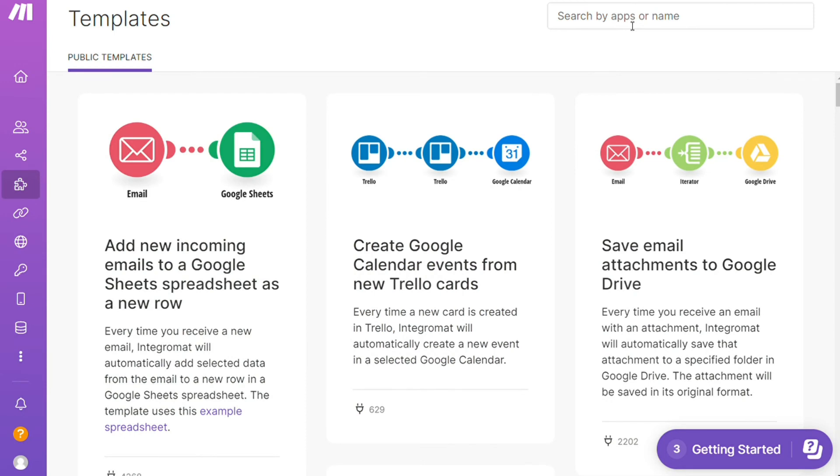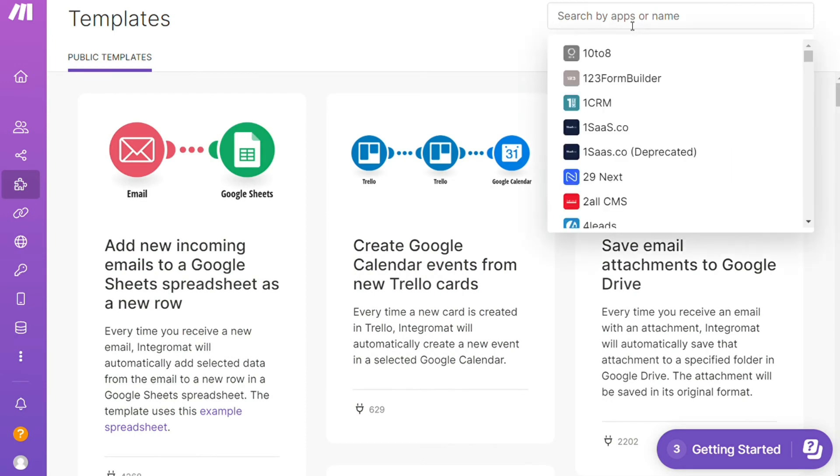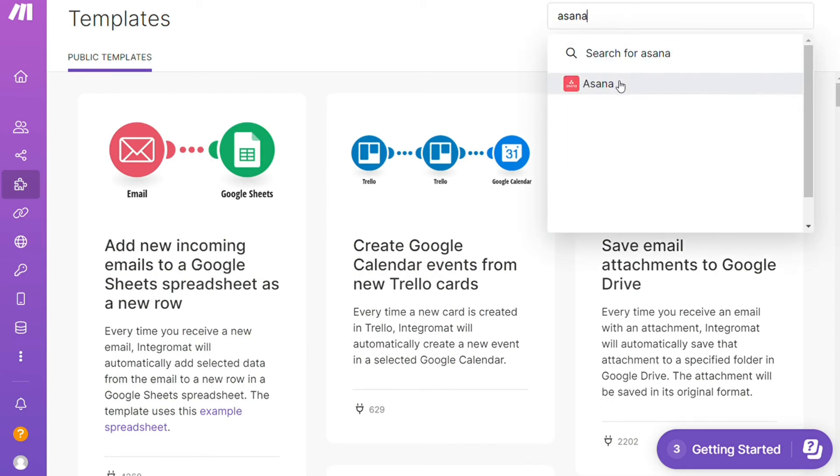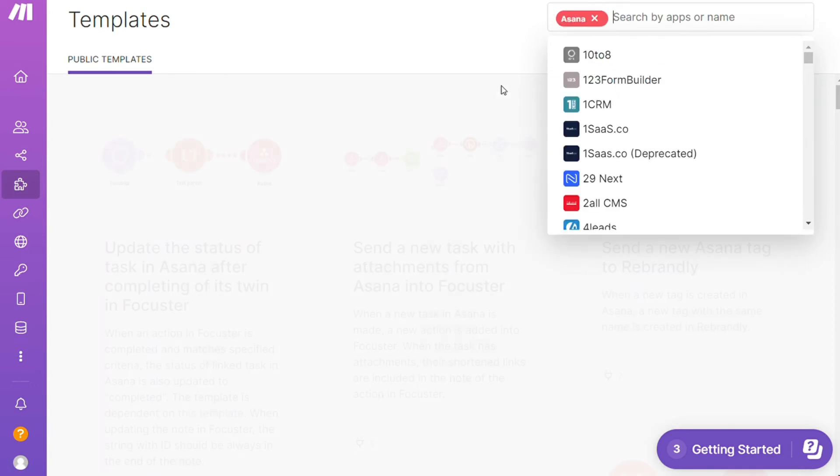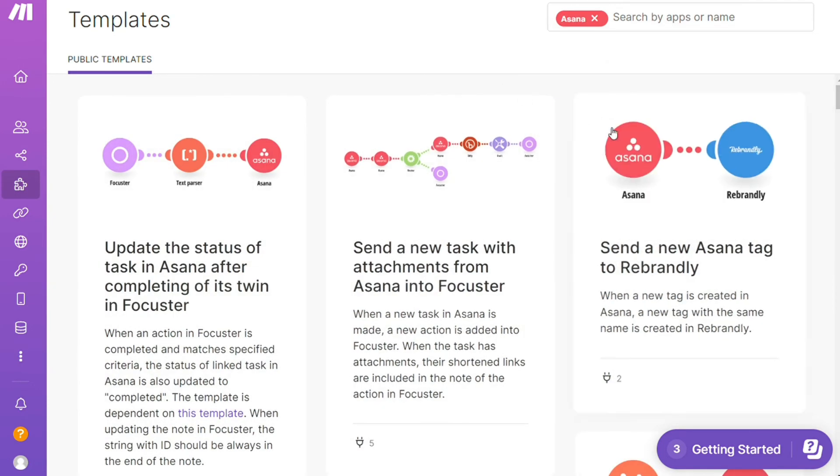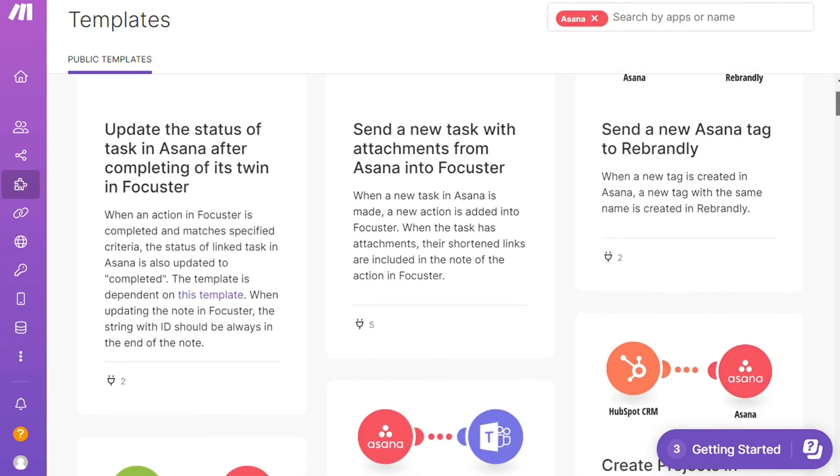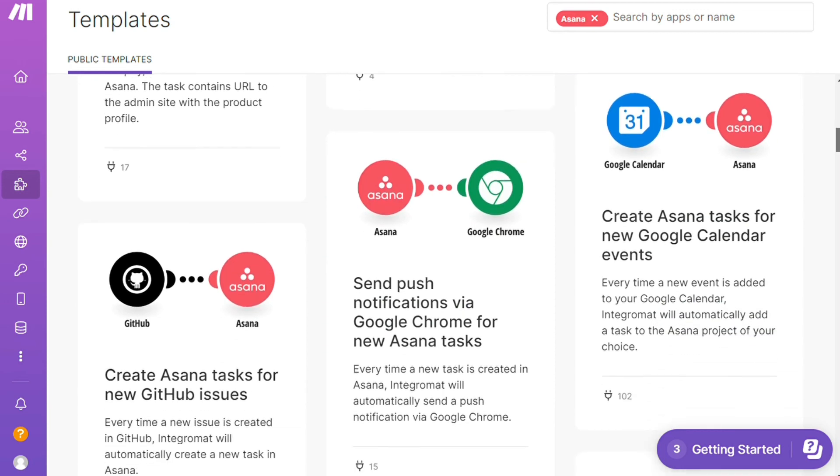Over here, I could search by an app. I could say, okay, give me all the templates that contain an Asana module. Down here, we see all kinds of things that are possible. You can use them as they are or customize them to suit your needs.